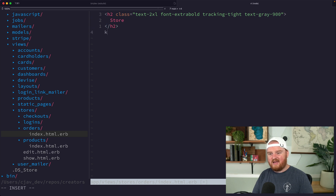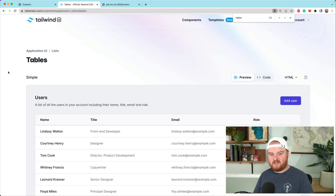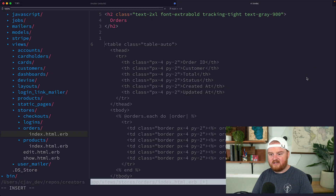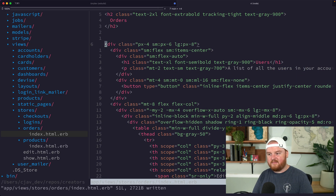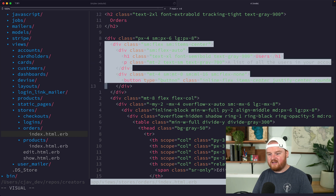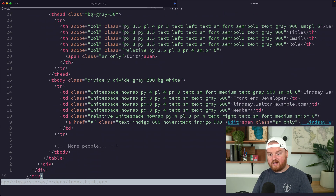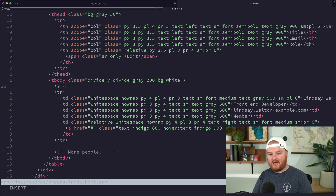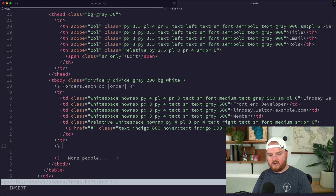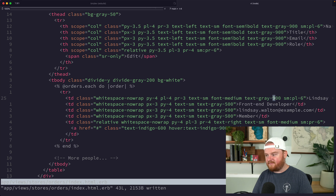We're going to use Tailwind UI again and grab this simple table. We'll take all the HTML for that and drop it in at the top — we don't actually need the header so we'll keep it simple. To render our list of orders we're going to iterate over the orders and print out rows of the table for each order in the database associated with this customer.